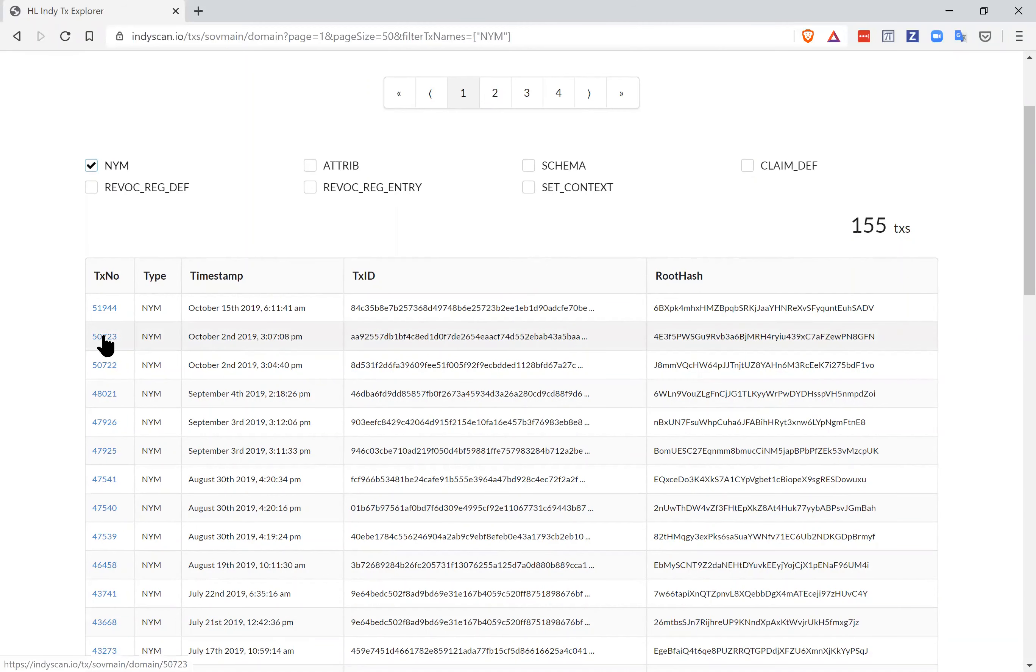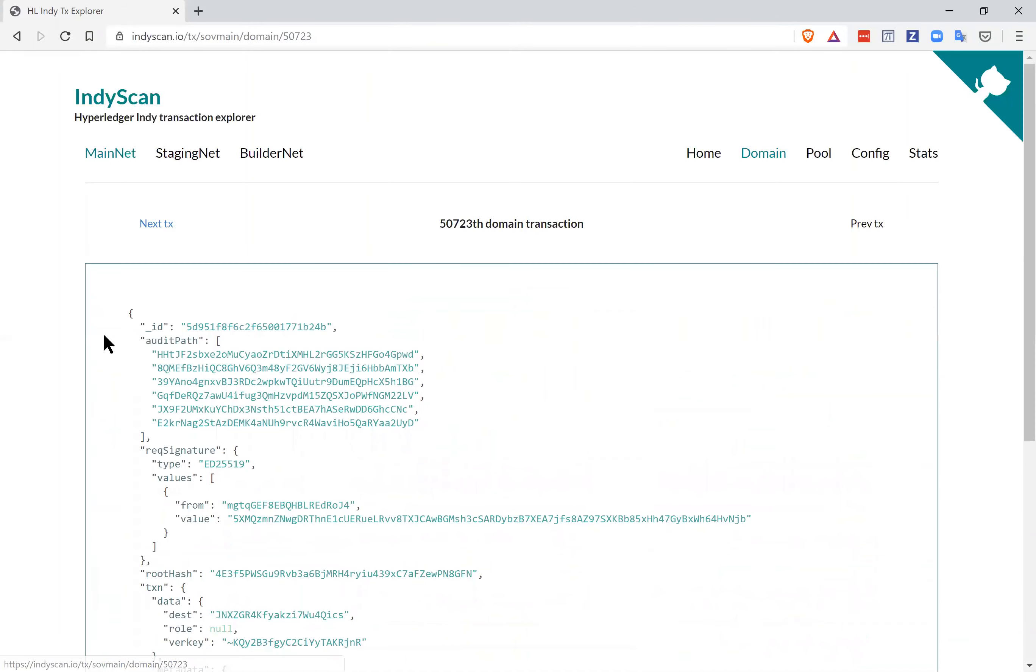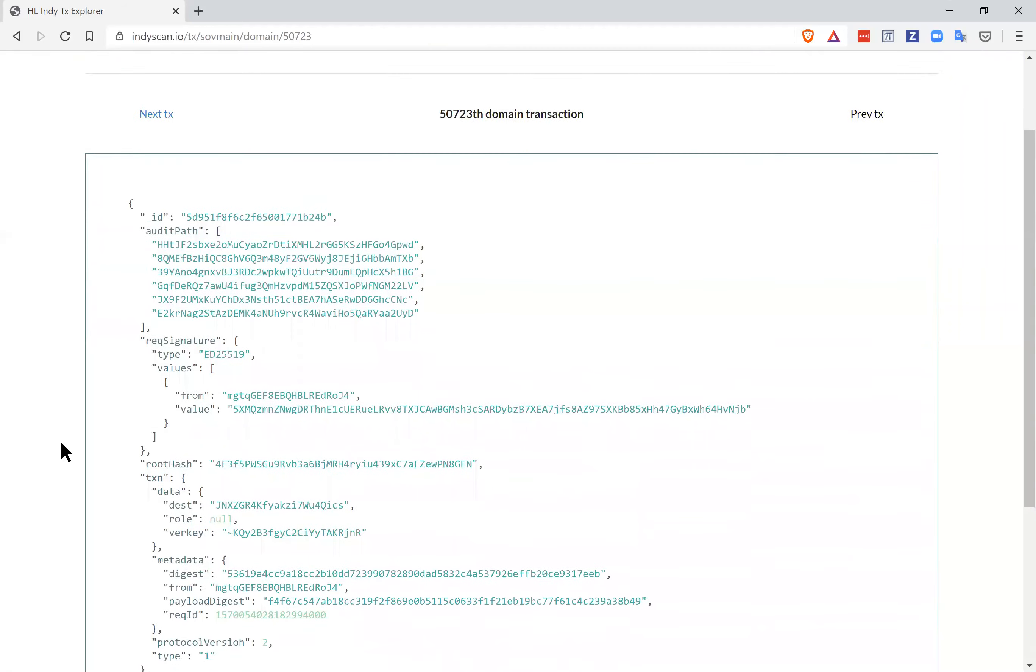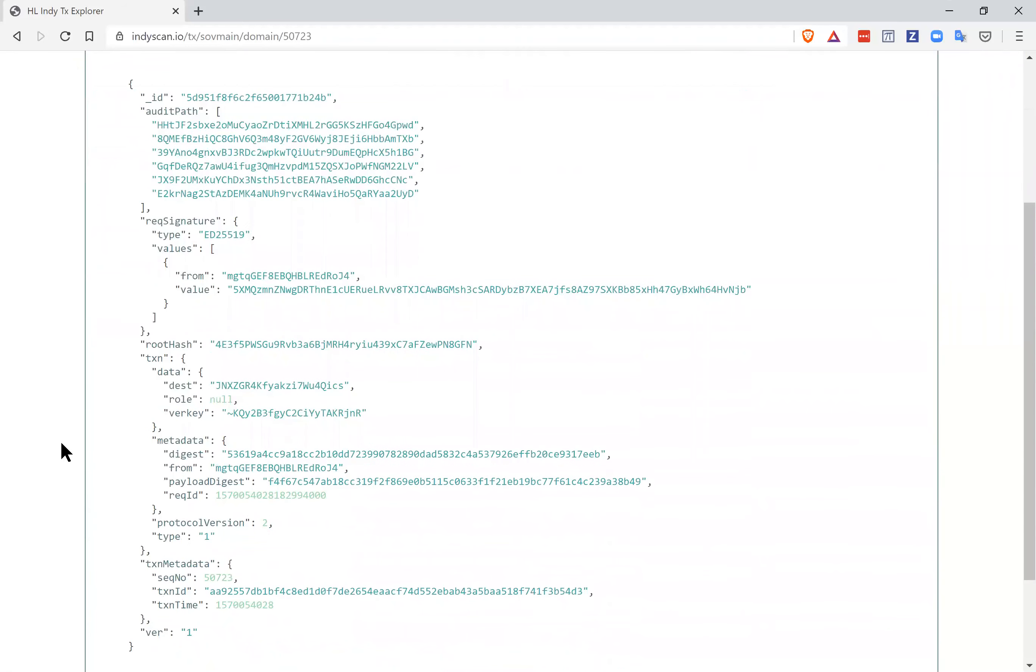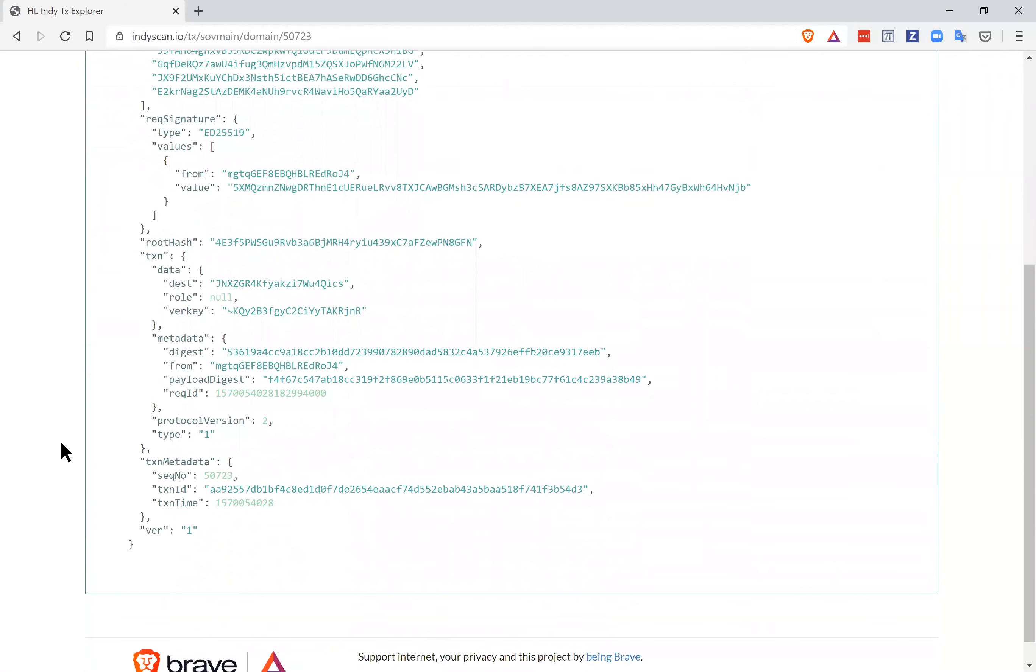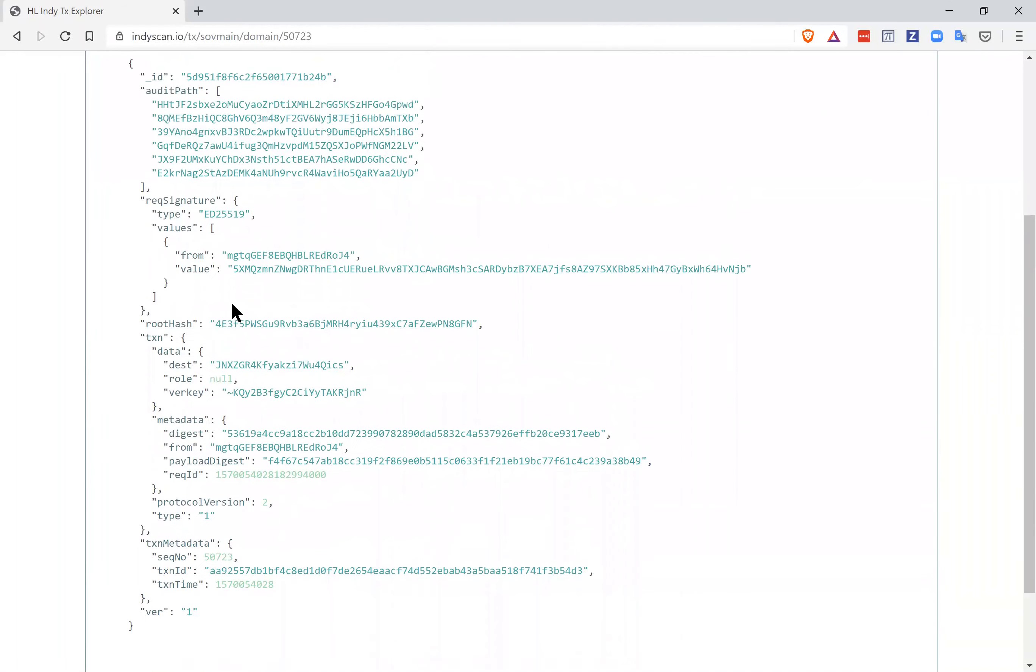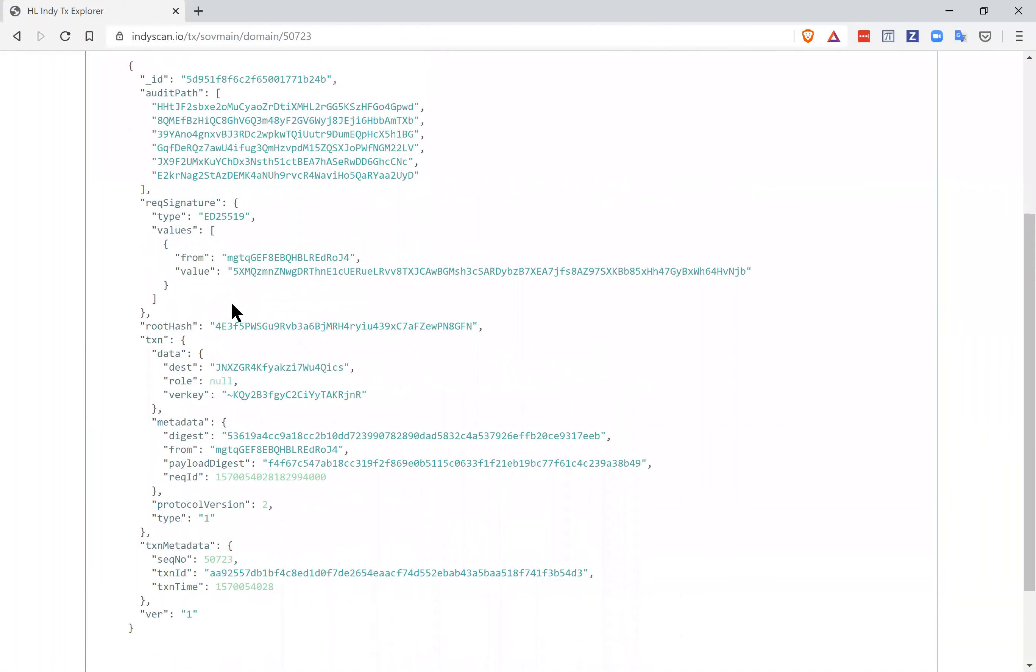If I click on one, and I was involved in the creation of this, this is an organization within the BC government. There's a bunch of data in here, and I'm not going to go through all the details, but I will point out that this actually is the DID itself.